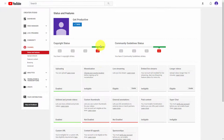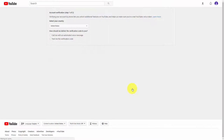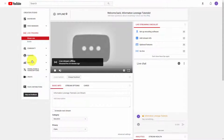That's going to bring you to this channel link, and you're going to want to be enabled for live streaming, so you're going to click Enable. Google is going to take you through an account verification process. Go through that process, and once you've completed Google's verification process, you'll be ready to start the next step.